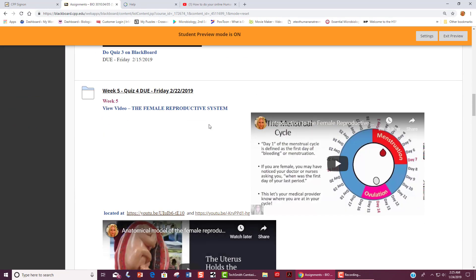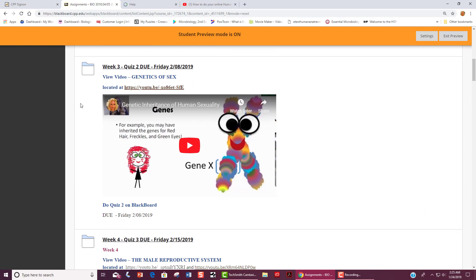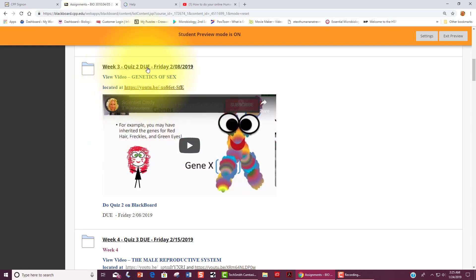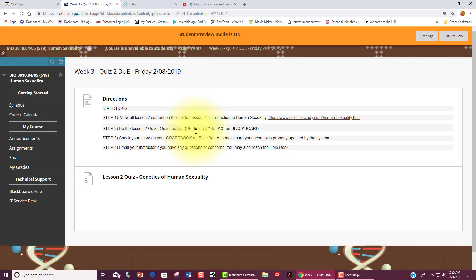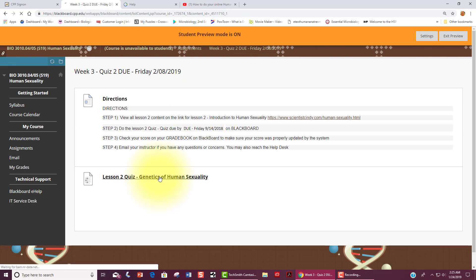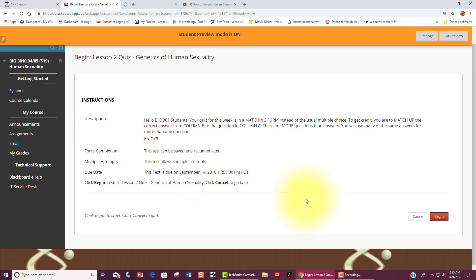Let me show you real quickly how to take your quiz. For example, week 3, quiz 2 is assigned. You will watch the video and when you feel confident about the material, you can then click on this link here and this will open up the directions for quiz 2. When you are ready, you can click here on this link to open the quiz. You will review the instructions here on this page and then when you are ready, click begin.